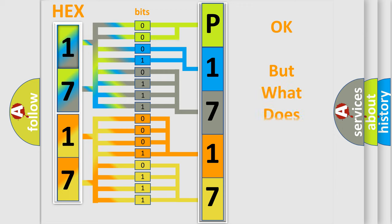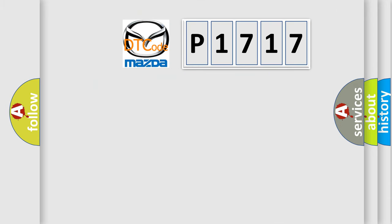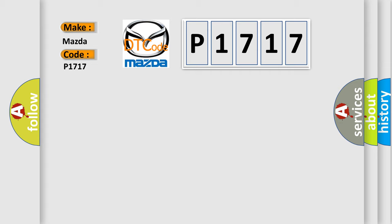The number itself does not make sense to us if we cannot assign information about what it actually expresses. So, what does the diagnostic trouble code P1717 interpret specifically for Mazda car manufacturers?